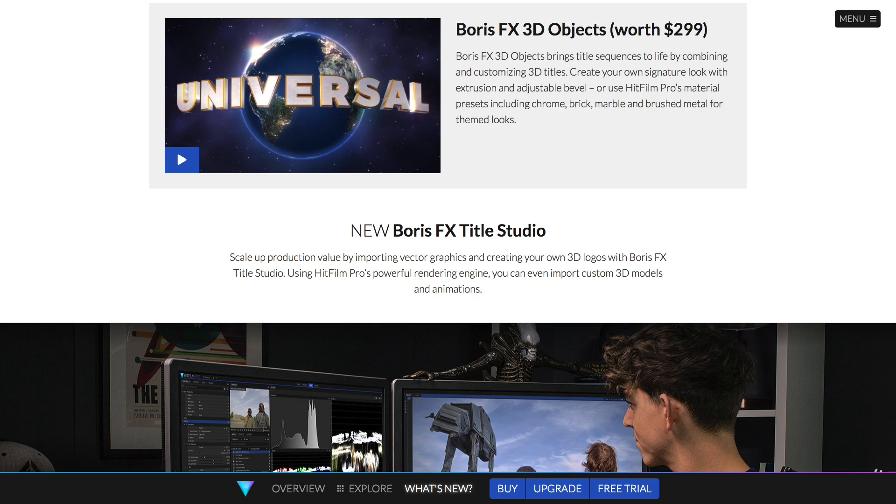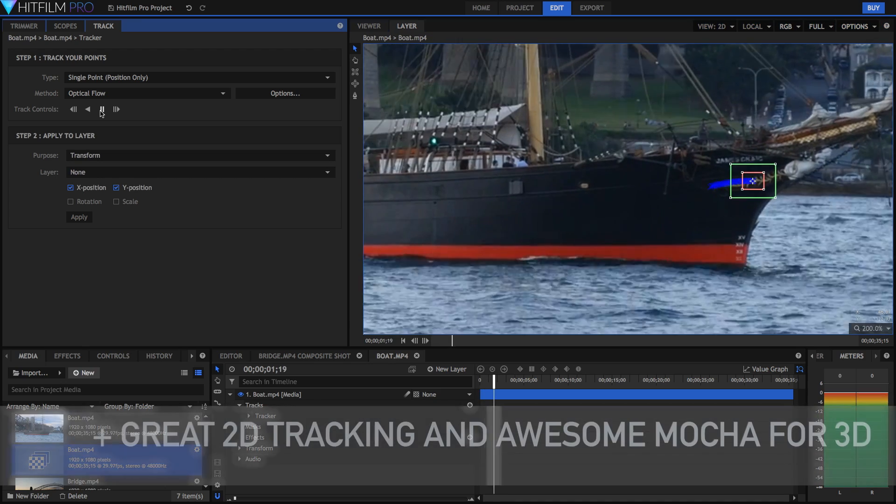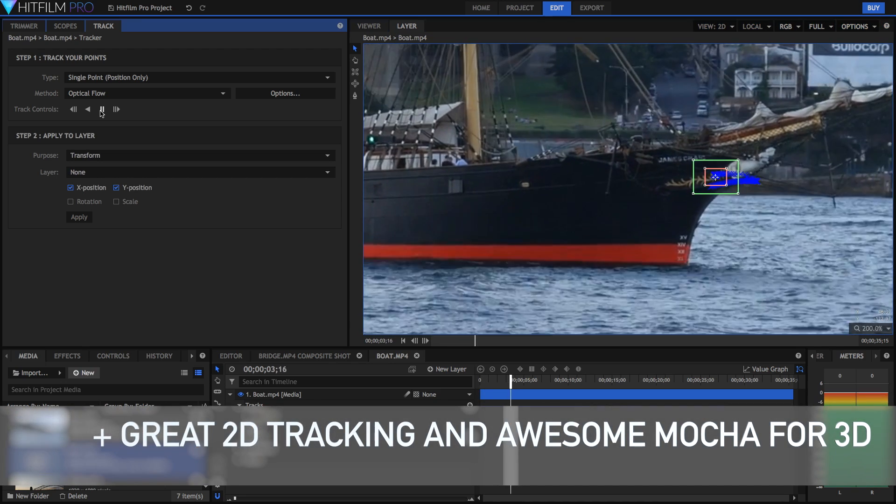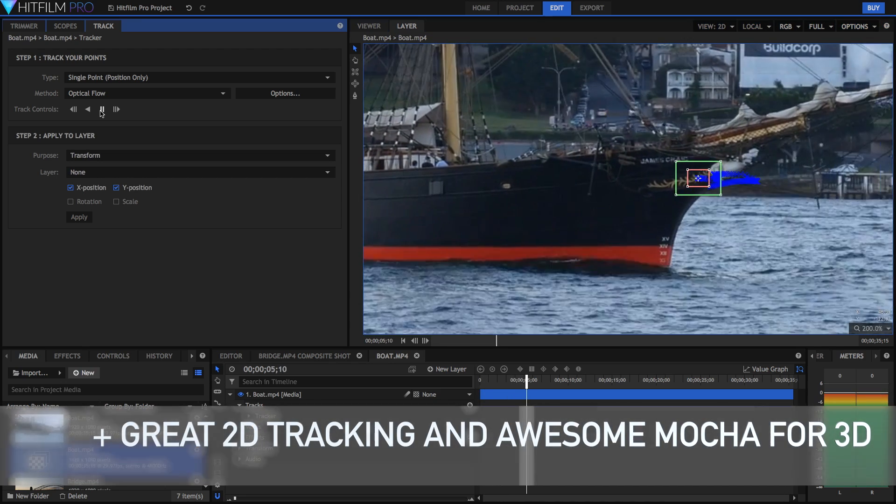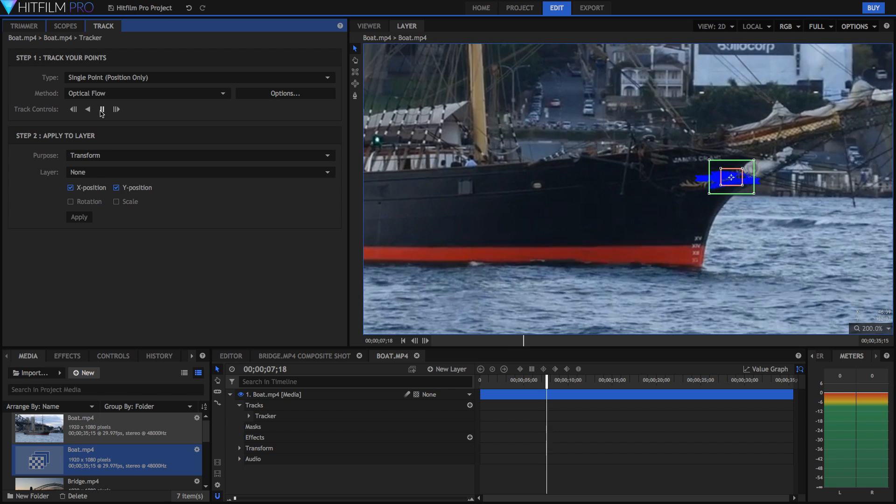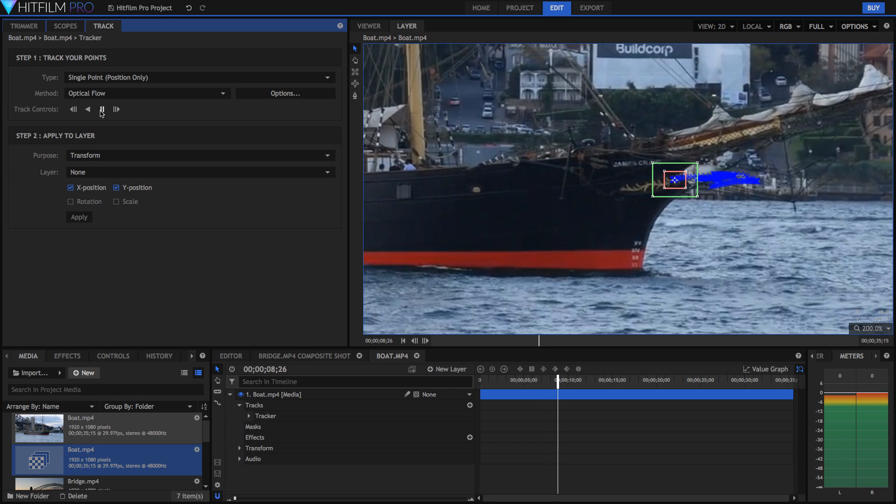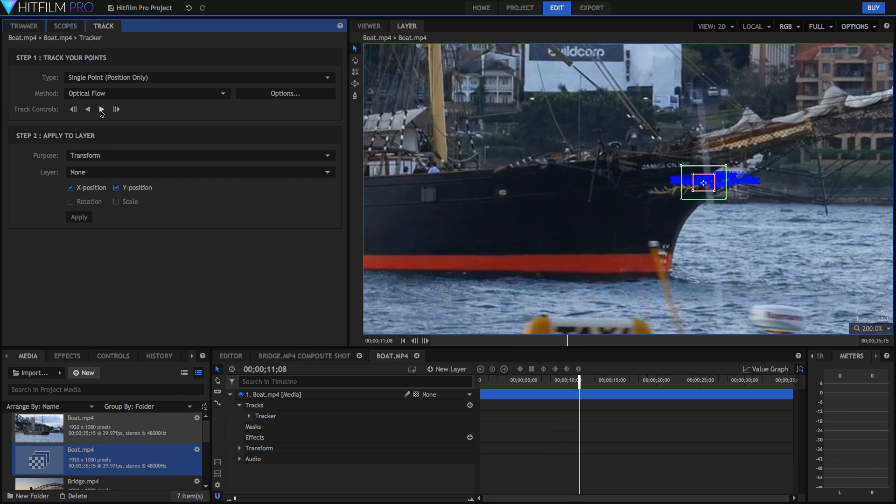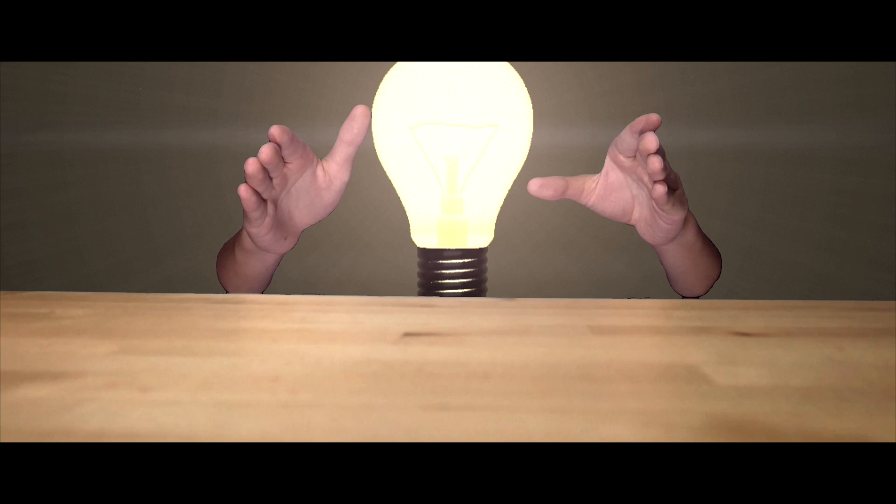Also tracking is really great in HitFilm. They've got really advanced 2D tracking as well as inbuilt Mocha for 3D planar tracking, which is just amazing.